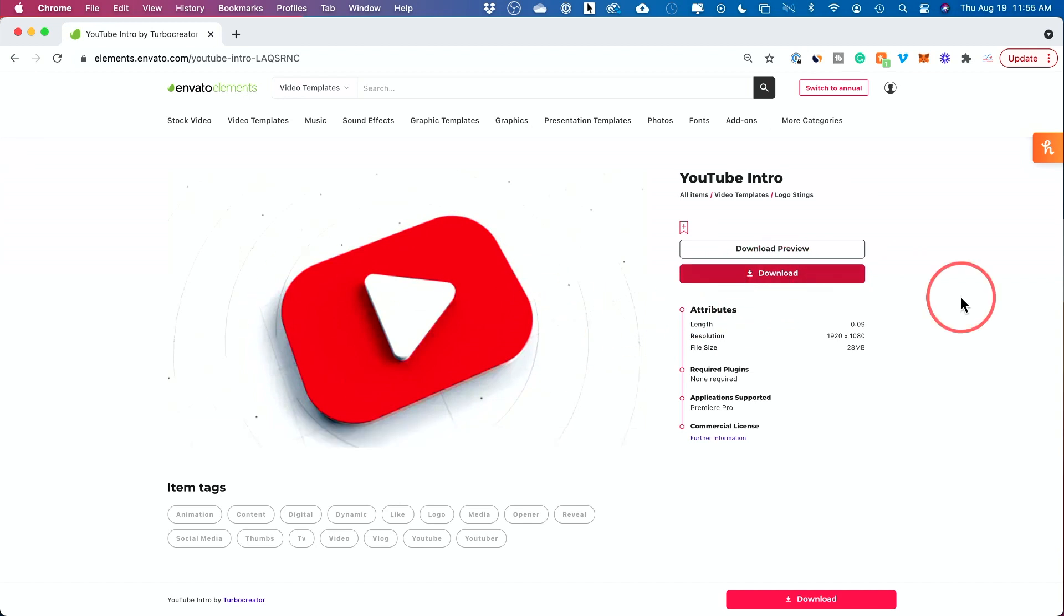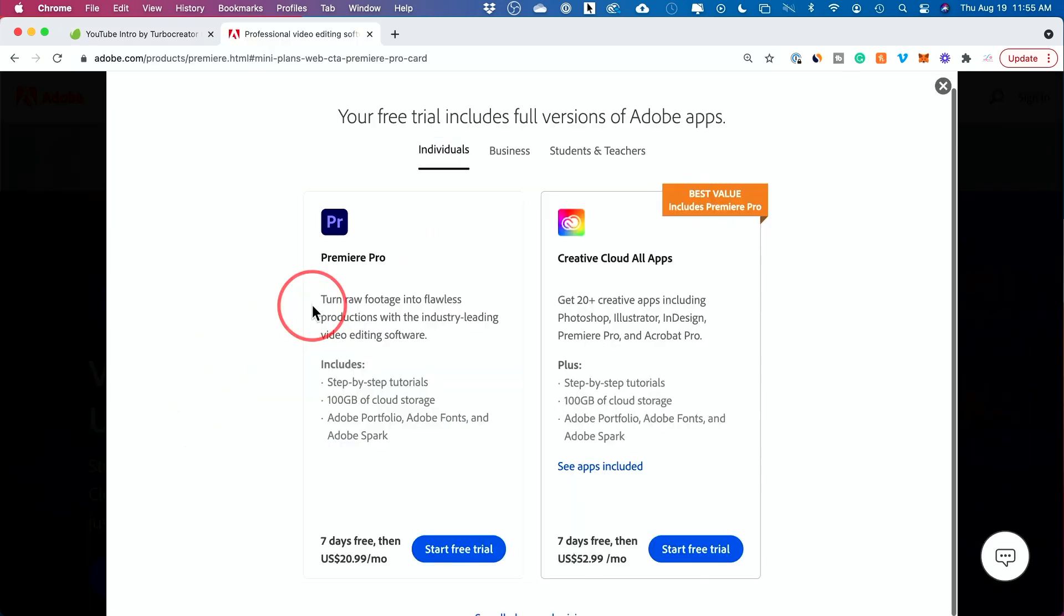And then I'll show you how to get like a music, like a logo sting sound effect too, to go along with it. But all you have to do is basically find one you like and press download. Now, if you don't have an account, you could use the link below to sign up or you could just watch the video to see if this is worth it for you. And I'll show you the finished product at the end here that I'm creating.